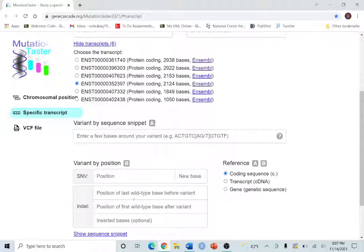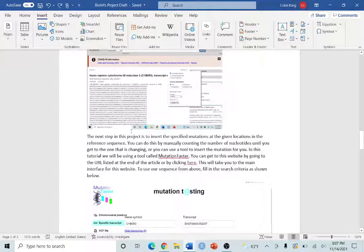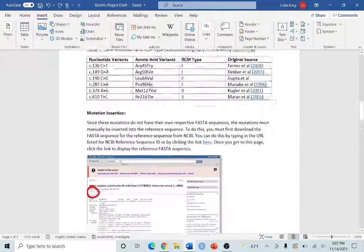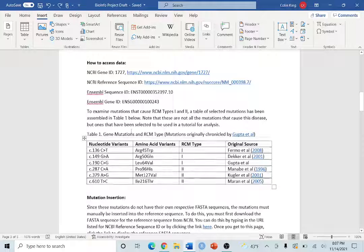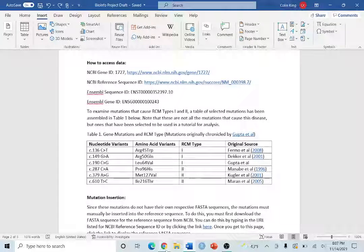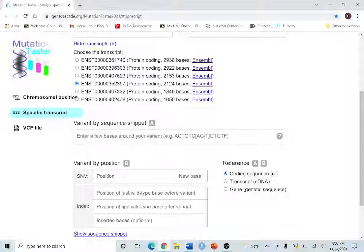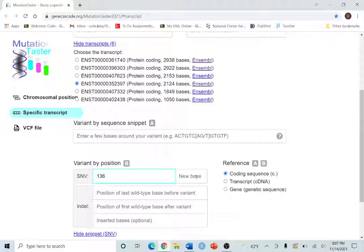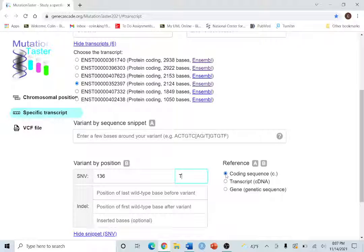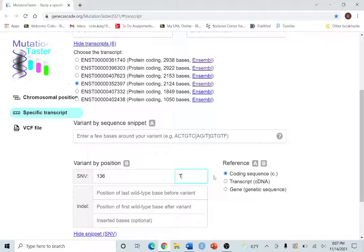Now when we were looking at our guide, our mutation is 136c2t, so in position we're going to put 136, and in new base we're going to put a t, and this is a coding sequence so we want to make sure that that is the field selected.